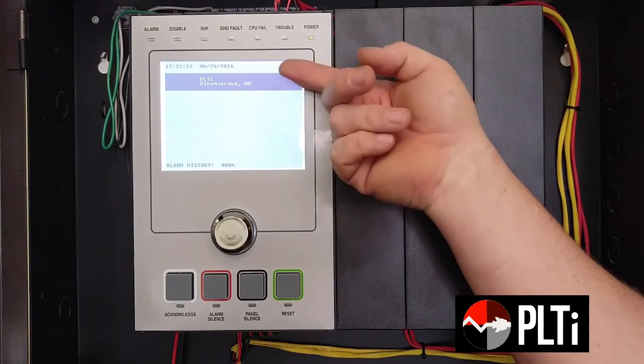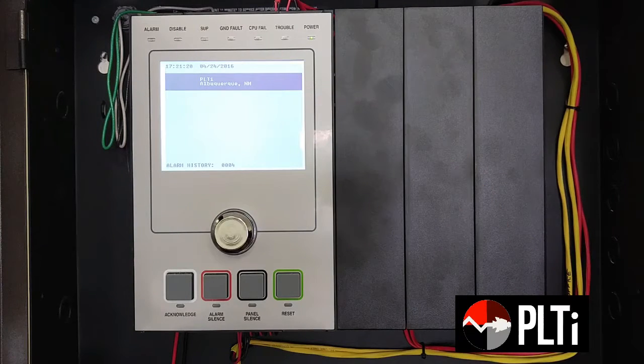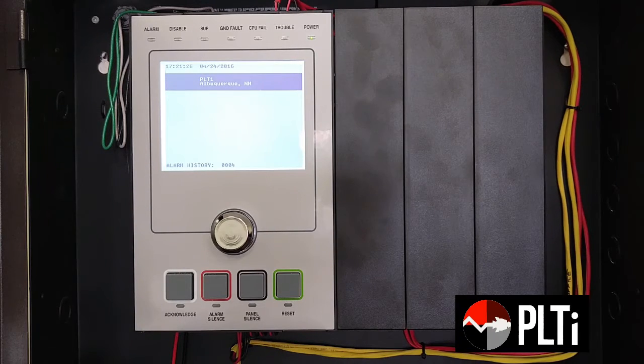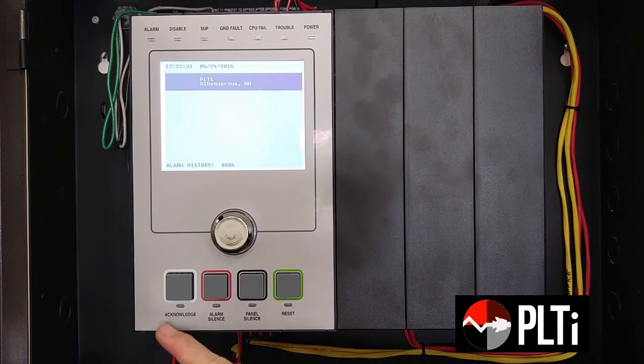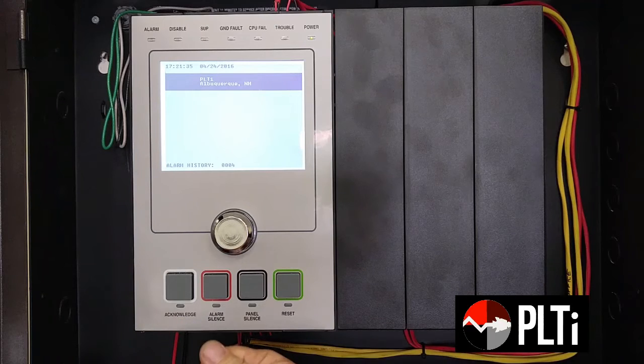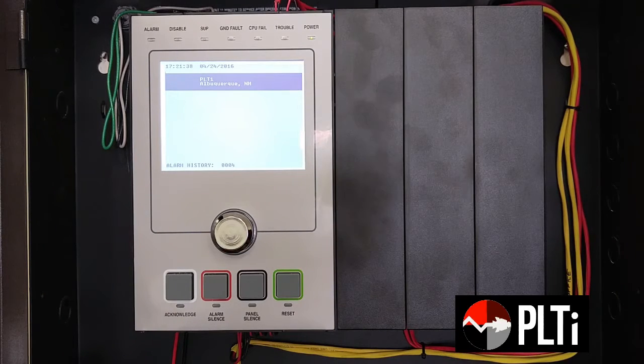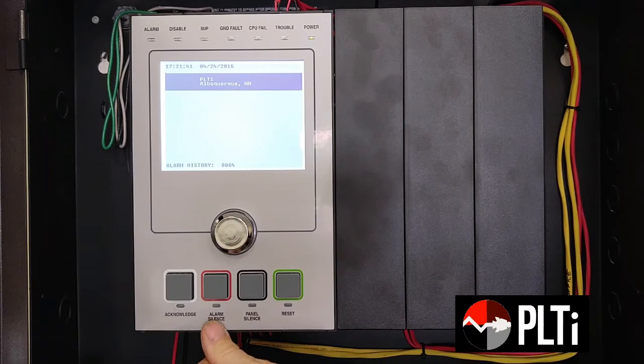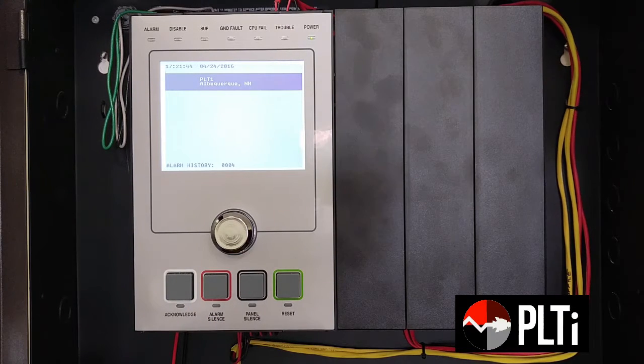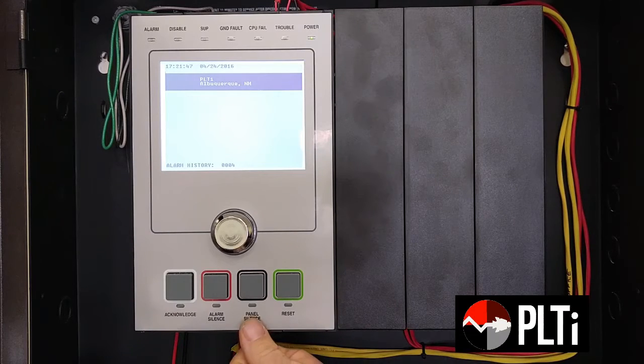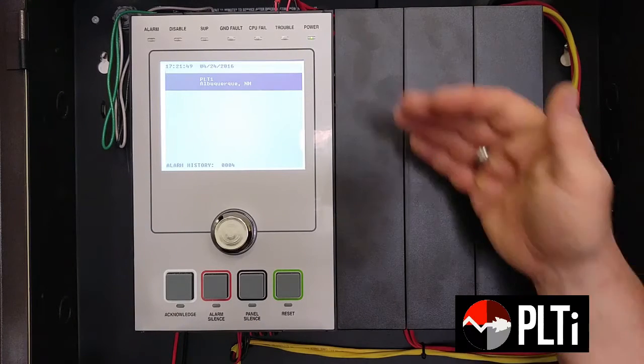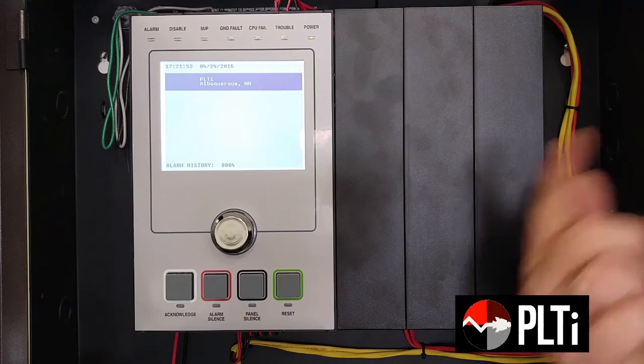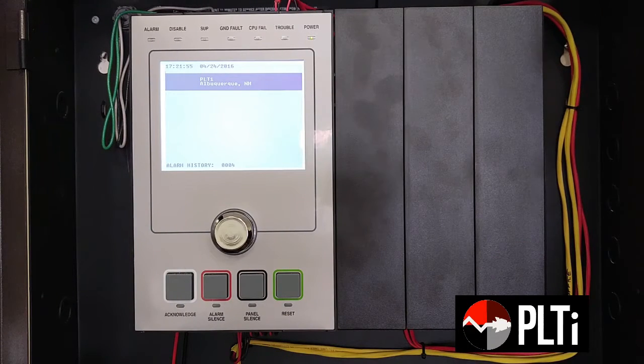Your display screen here will give you event details, such as a description of where the alarm is at. If you have an alarm or a supervisory or a trouble, it will actually show you the information. To acknowledge an event, you press the acknowledge button. To silence the panel after the building has been evacuated or declared safe, you hit the silence and that will turn off your notification appliances, which is your horns and your strobes. Panel silence will silence the beeping on the panel itself. And then reset to clear the system troubles and to reset the panel.